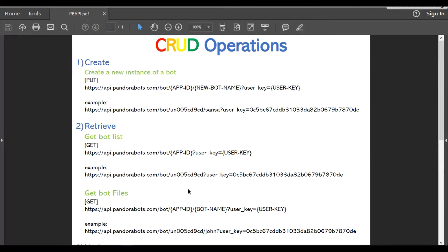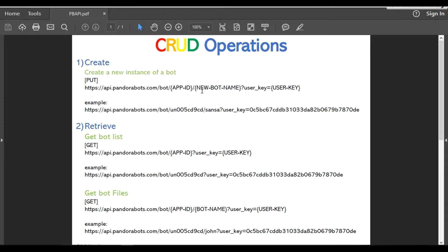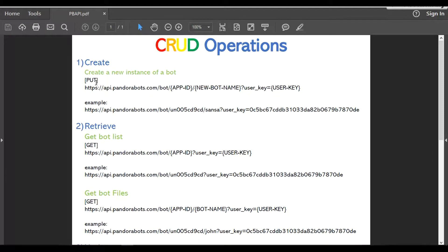For the first one, the create operation. The create operation is for creating a new bot instance in your account. The syntax is your hostname slash bot slash your app ID, your new bot name, and the user key. Note that API calls have different operation types. Now we're going to create a new instance on our account, so the operation type would be PUT.